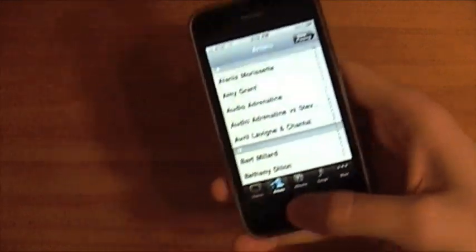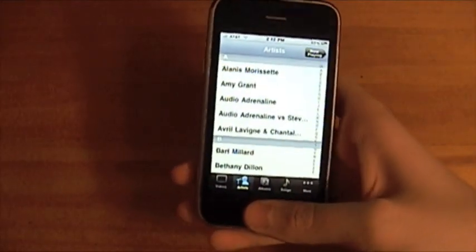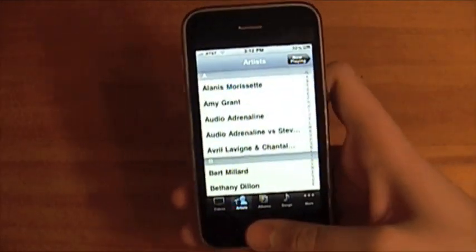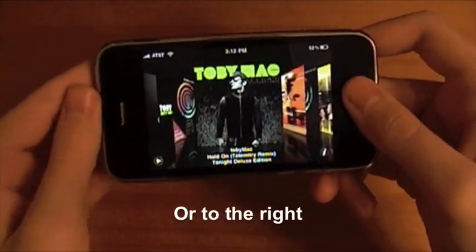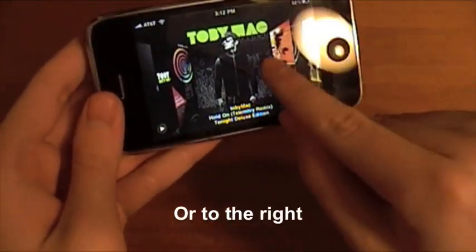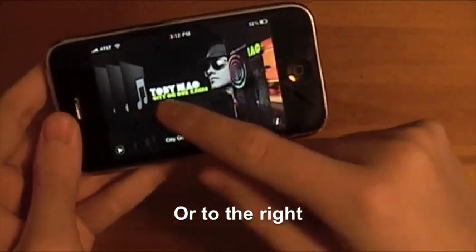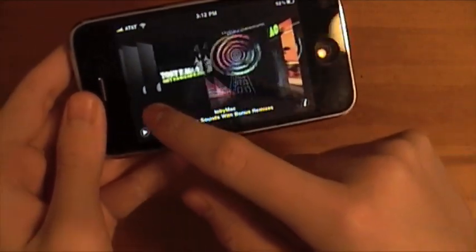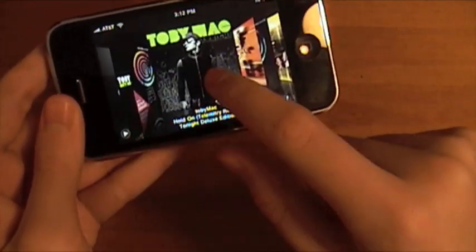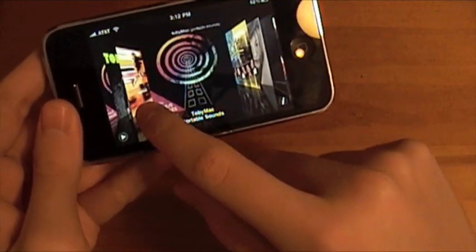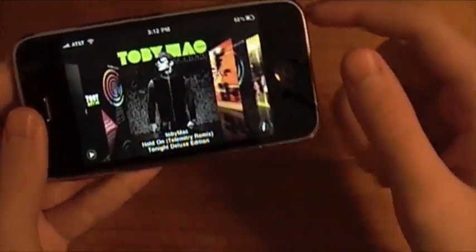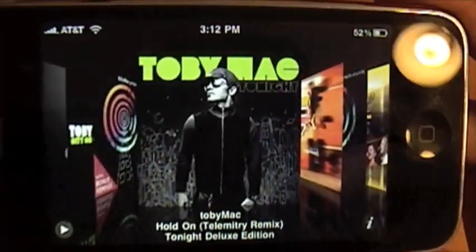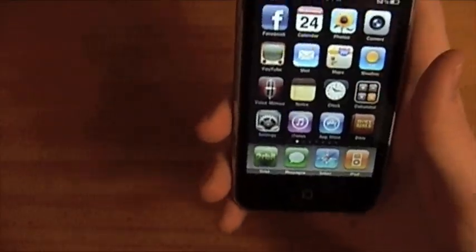A quick bonus tip that most people know about is Cover Flow. If you rotate your phone to the left, you get Cover Flow and you can browse through all of your album art. I like Toby Mac a lot, and if you haven't heard his new CD 'Tonight,' it's pretty beast. Go to todaysiphone.com for more!